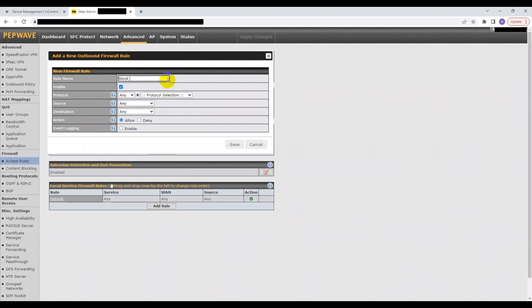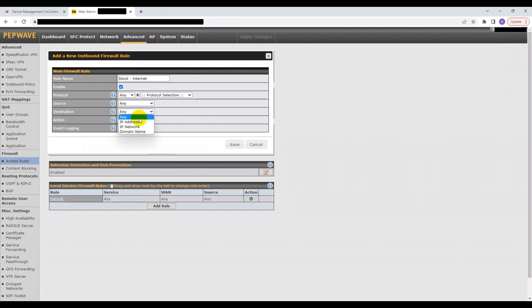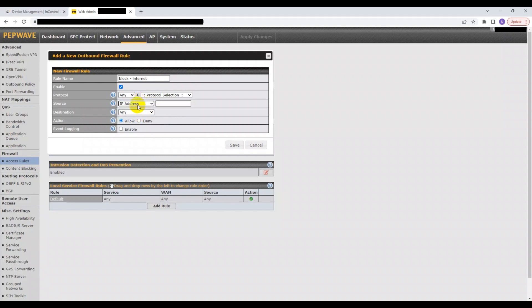Similar to the outbound policy rules, you can create your firewall rule based on protocol, source, or destination. For example, let's say you would like to block a specific device from the internet. Then you have the option to block that specific device based on its MAC address or IP address.